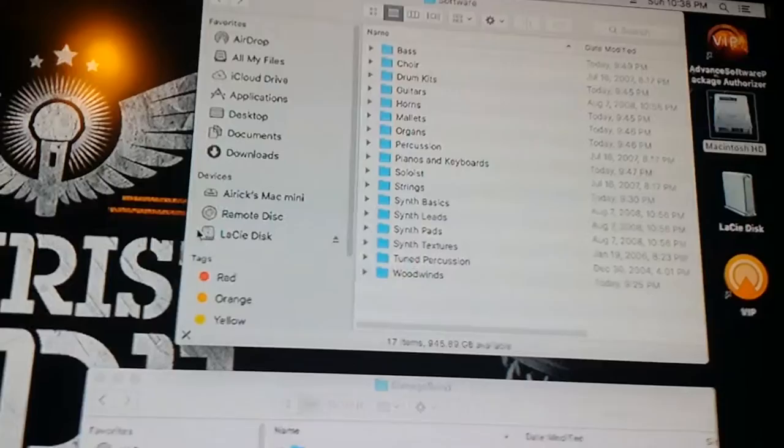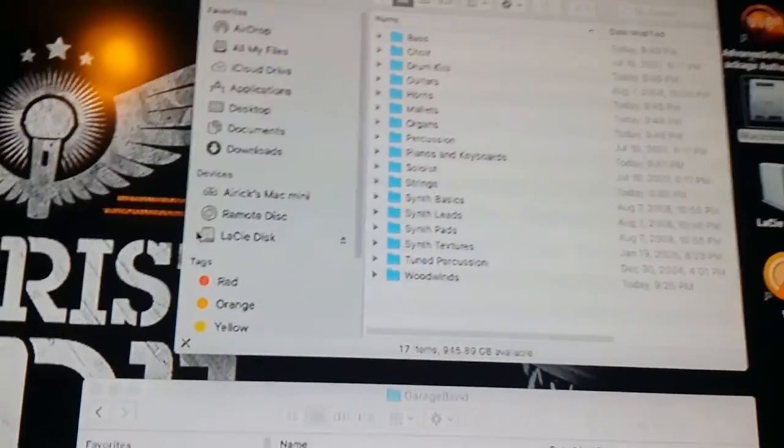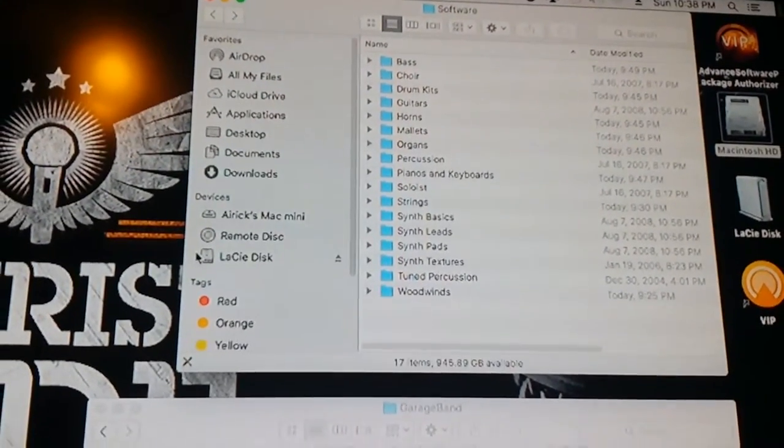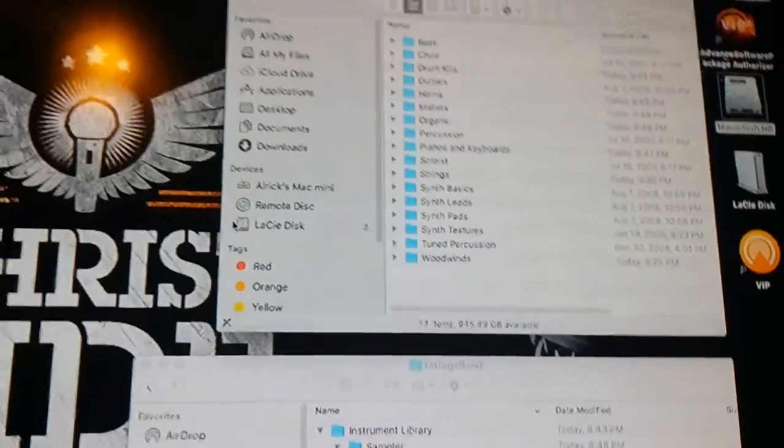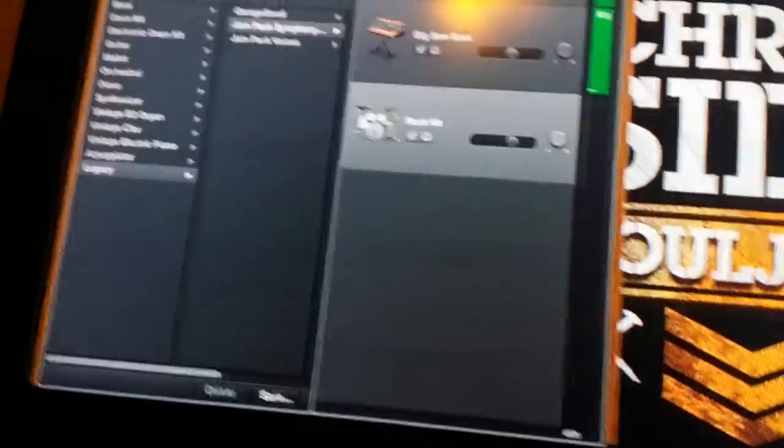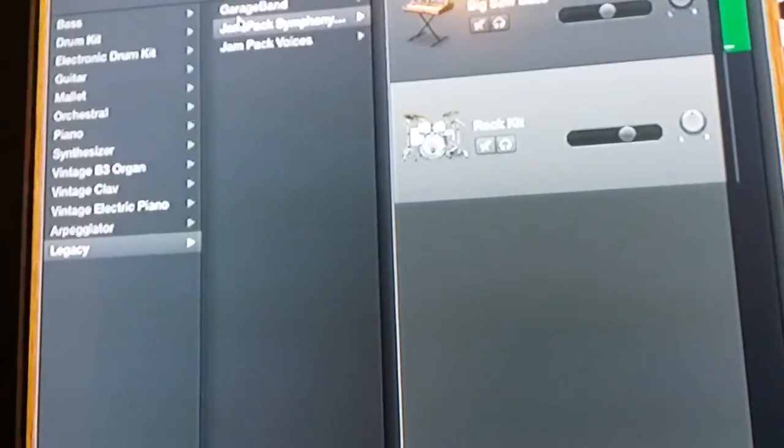Because GarageBand just was being stupid about it. They didn't want to recognize it unless it was in this folder, right? So once I did that, I reopened. Make sure when you do that, you close GarageBand. I reopened GarageBand, and then all of the other sounds came through.